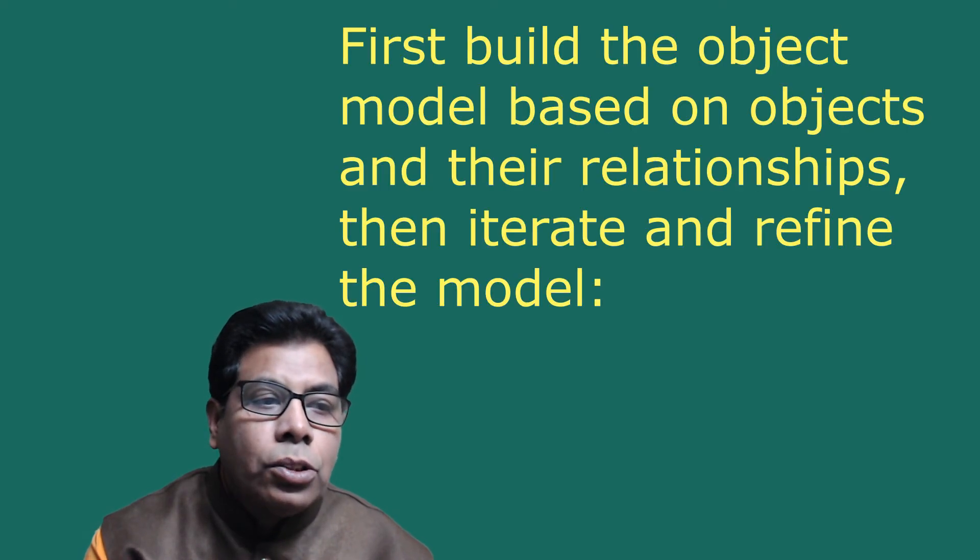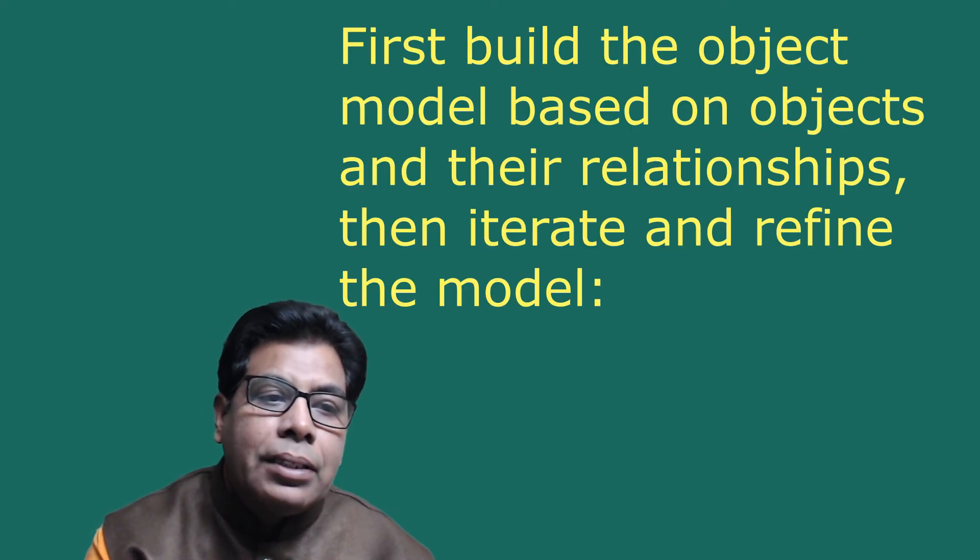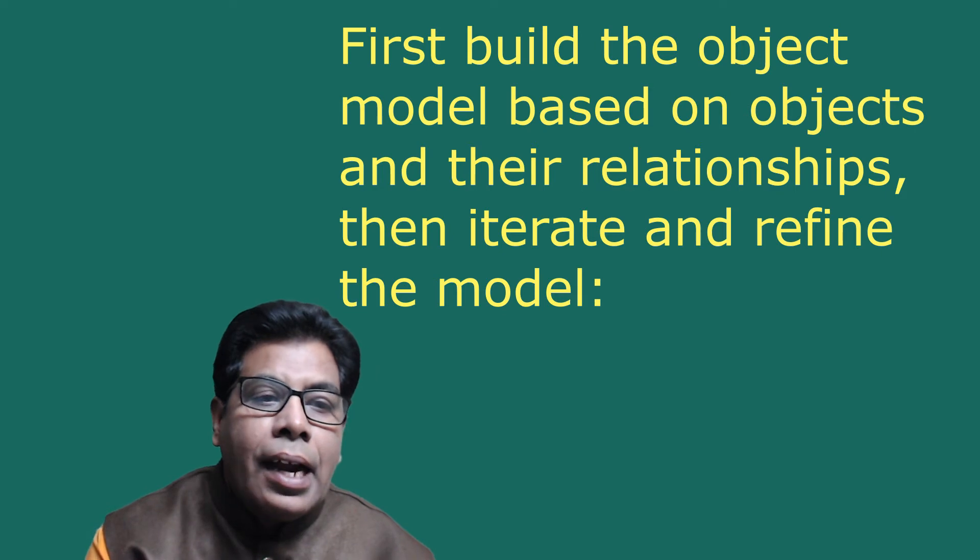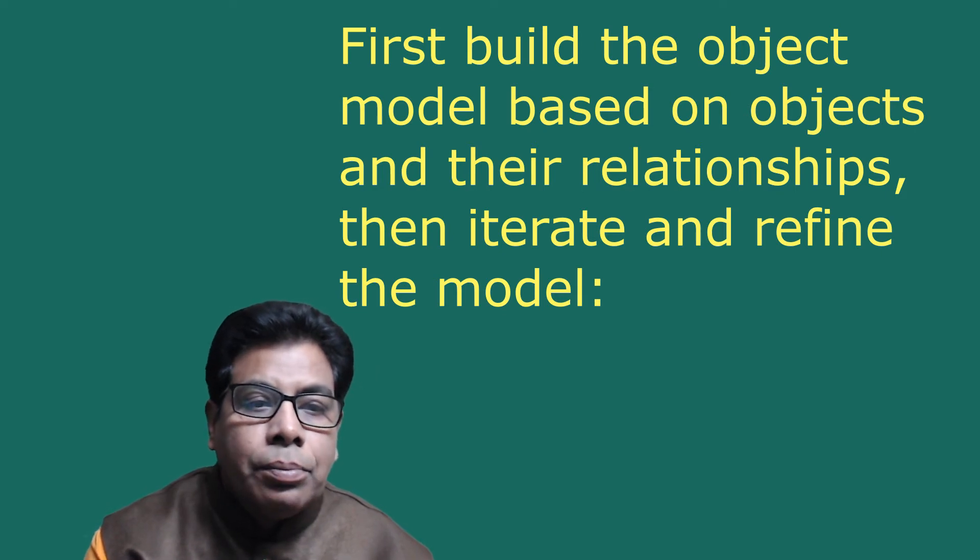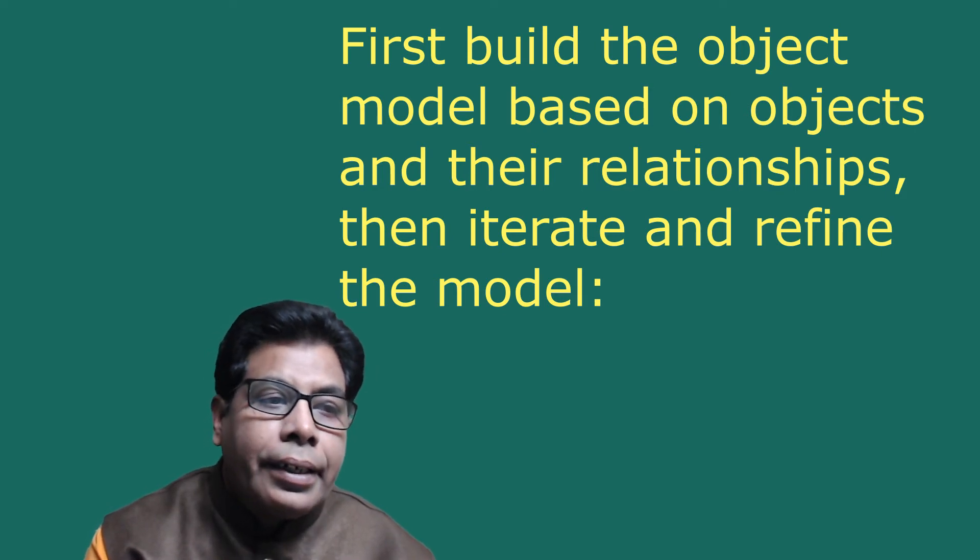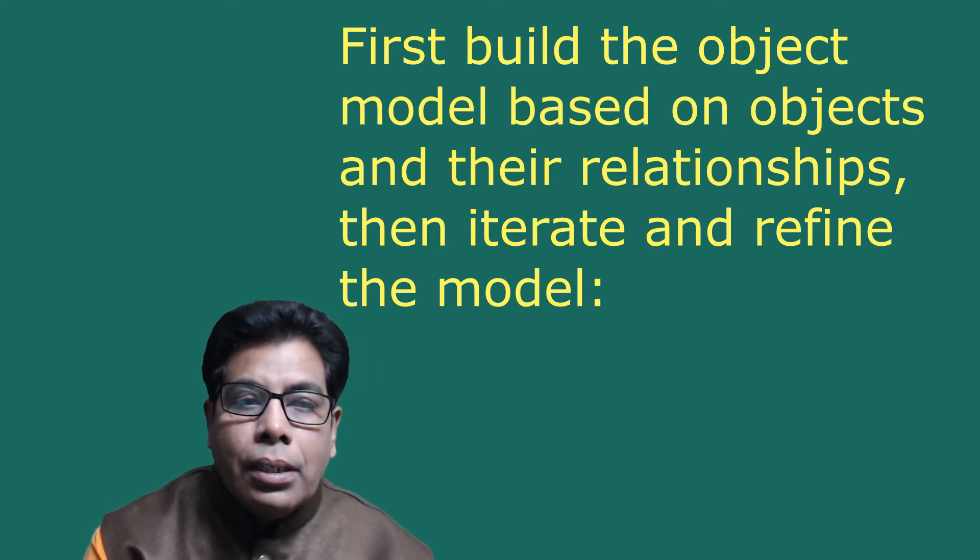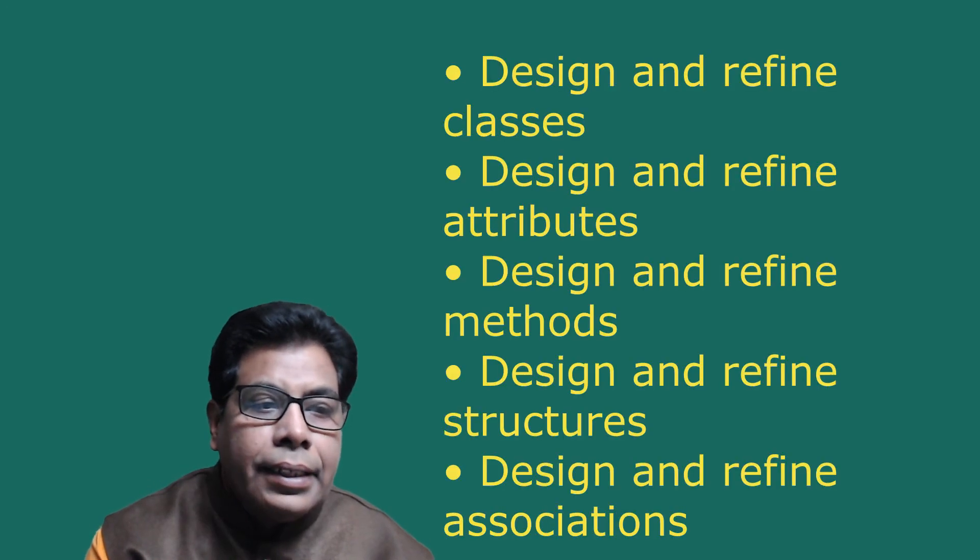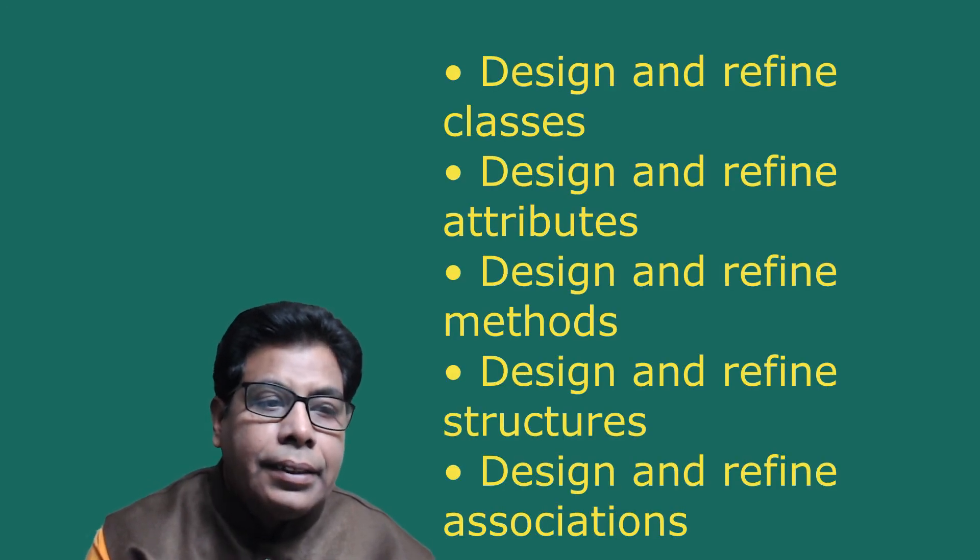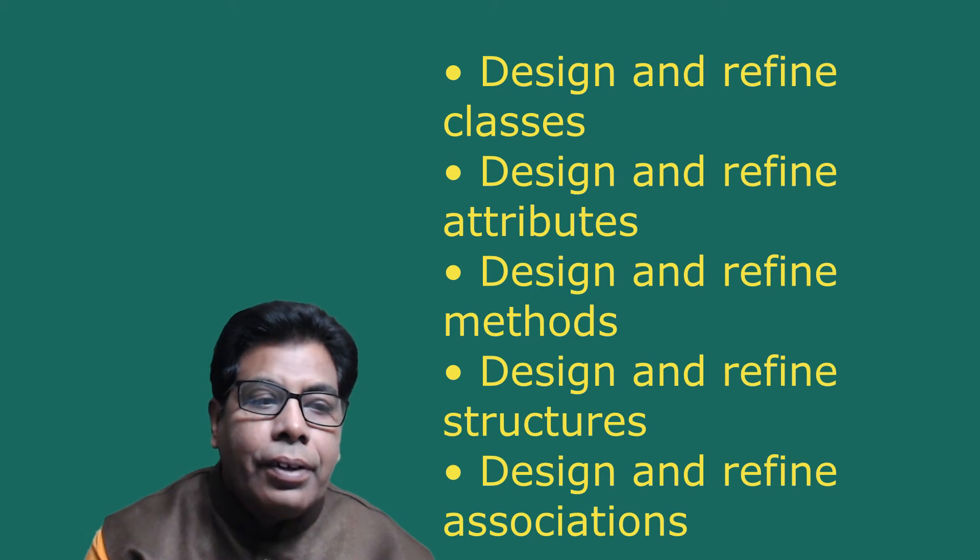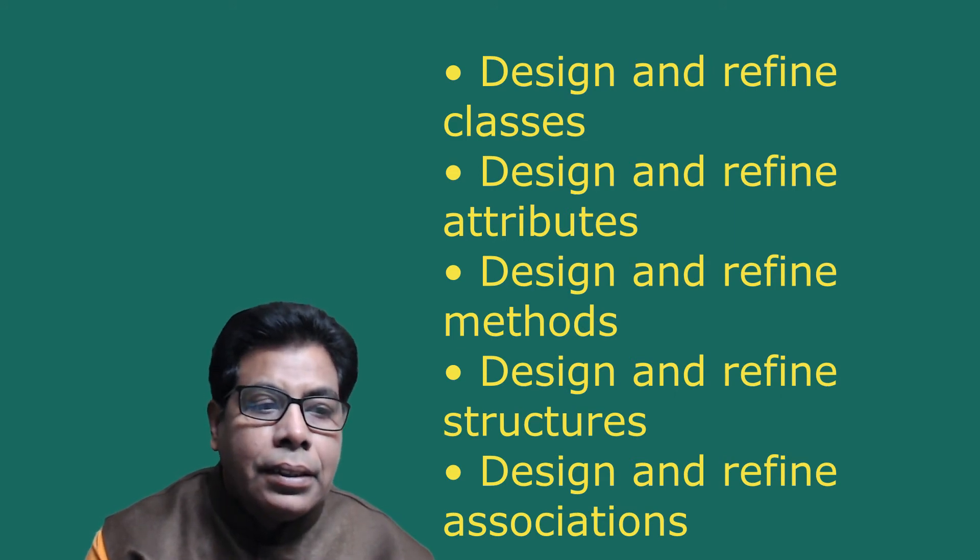First, build the object model based on objects and their relationship, then iterate and refine the model. These things are done iteratively: design and refine classes, design and refine attributes, design and refine methods, design and refine structures, design and define associations.